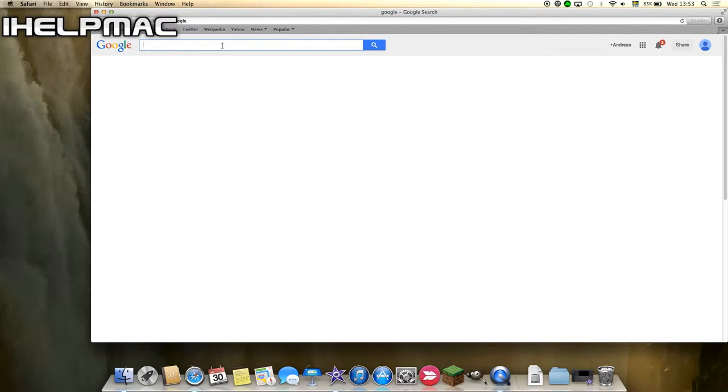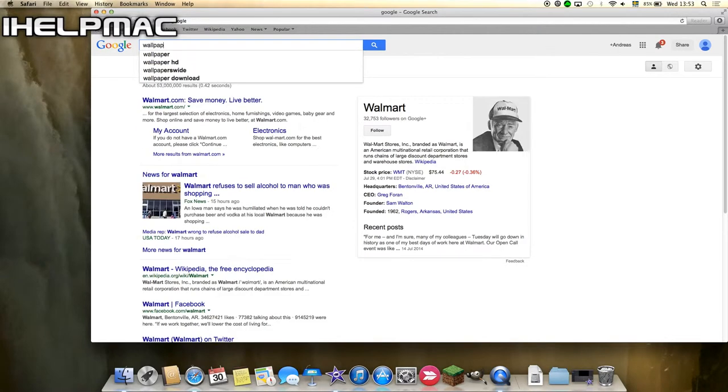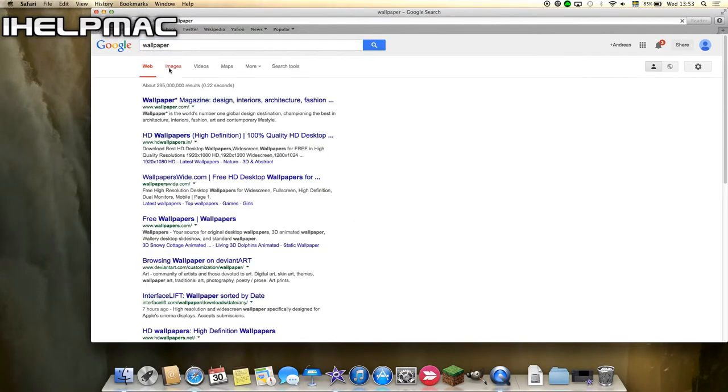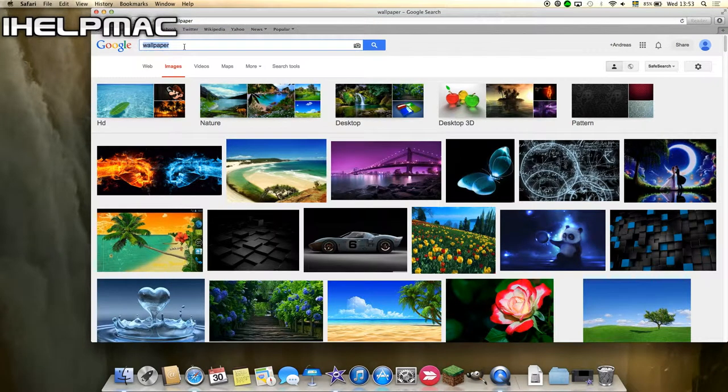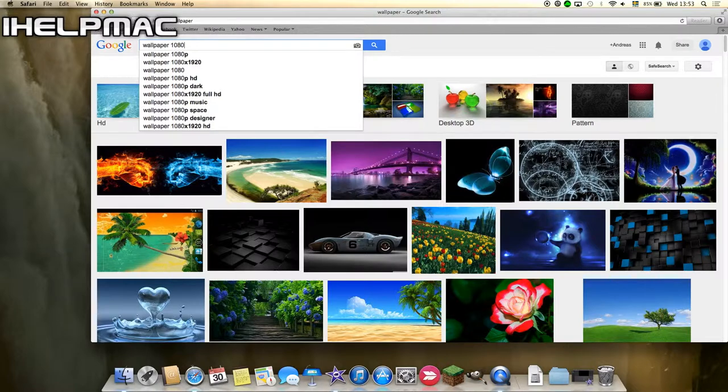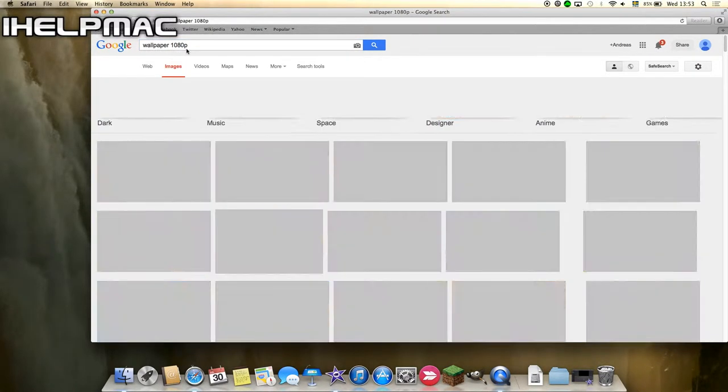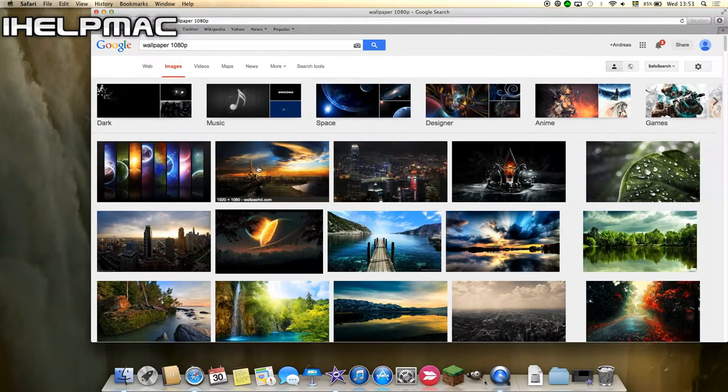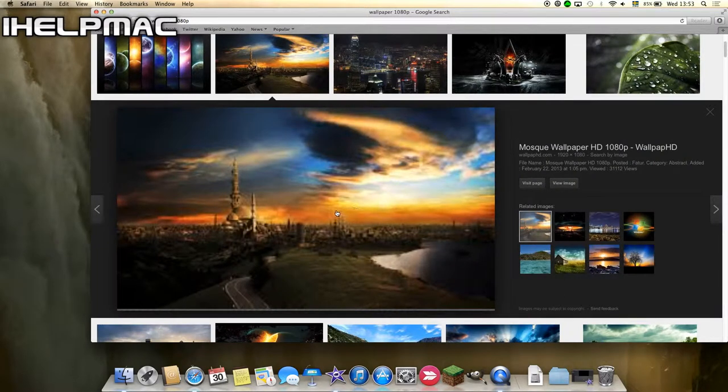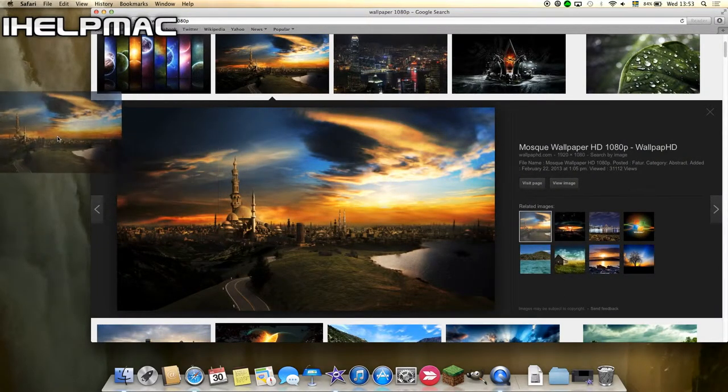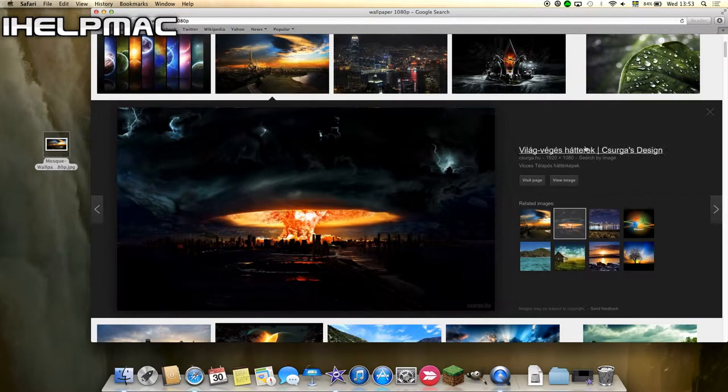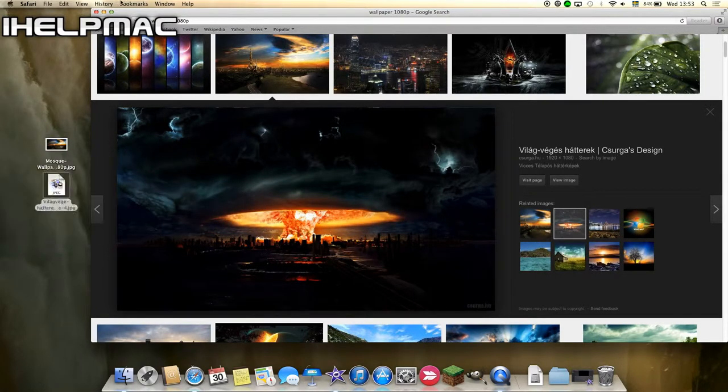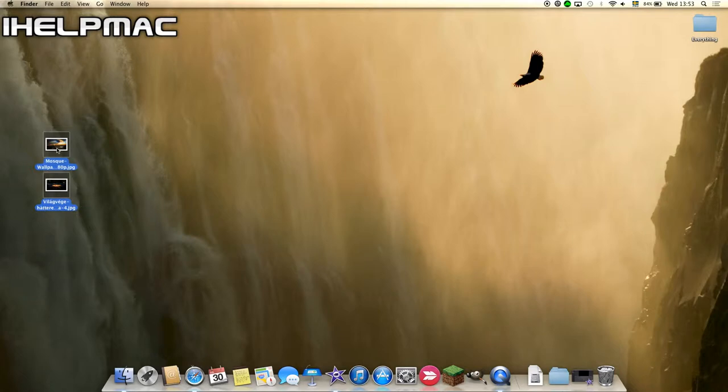So I'm just going to search wallpaper and images and I'm just going to take HD ones, 1080p. Okay, so we'll take this one, if it loads. Come on, okay, we'll take that one and this one is also 1920x1080 so we'll put that there. So now we have these two.